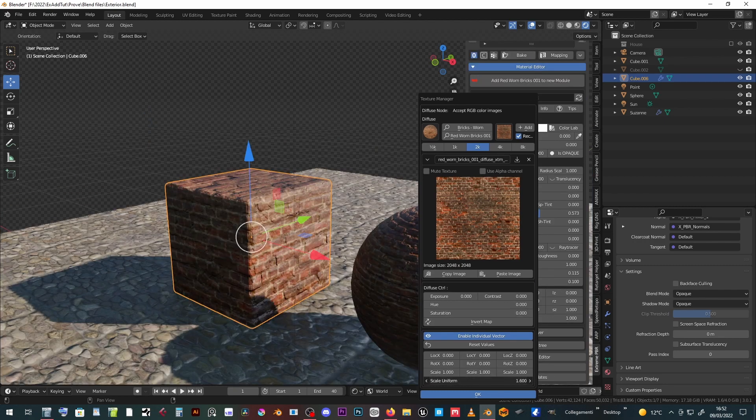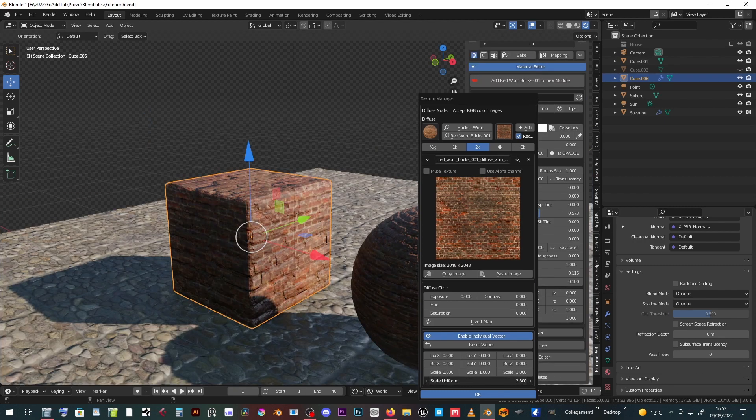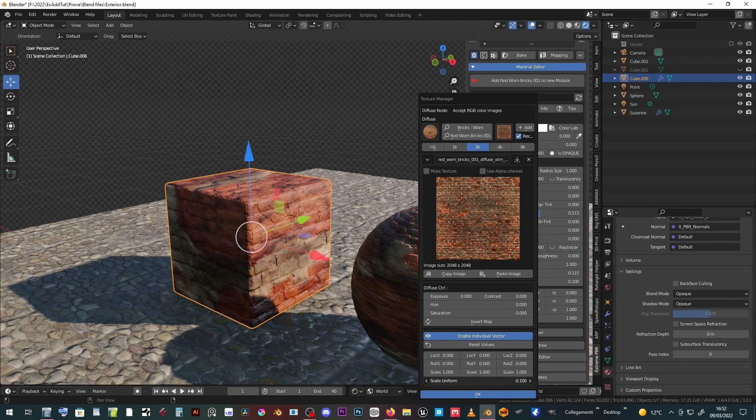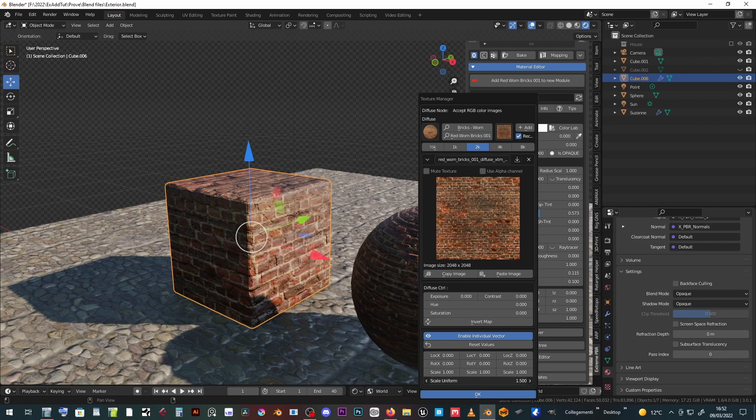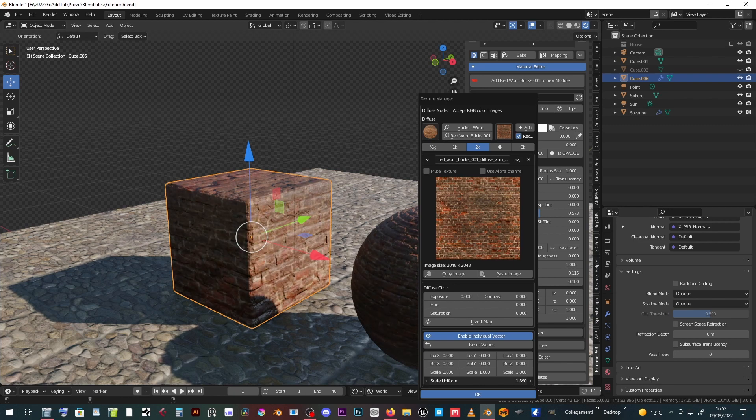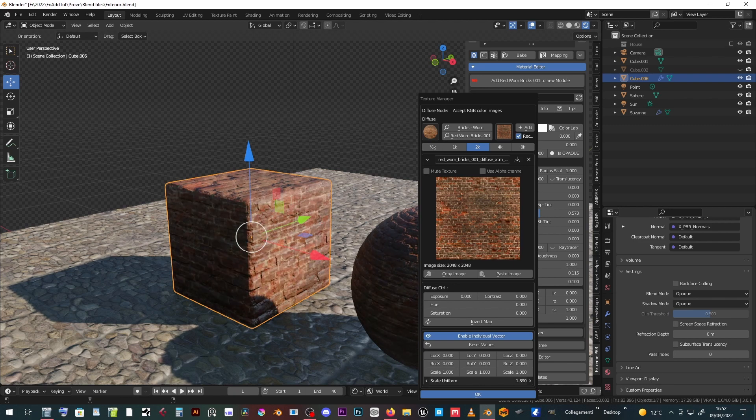By enabling individual vector, we can adjust location, rotation, and scale of a single texture of the material, independently from the others.